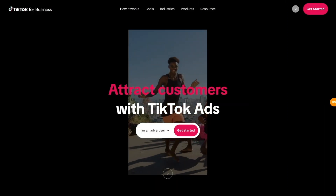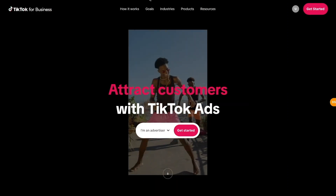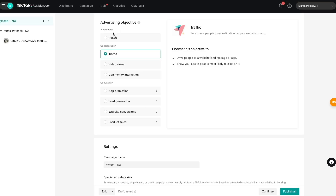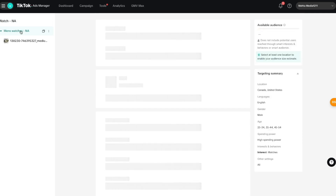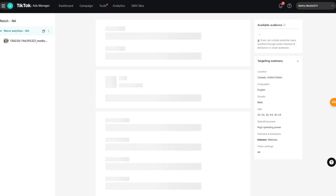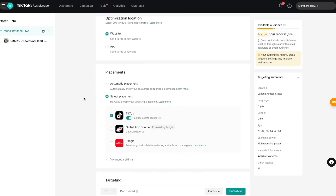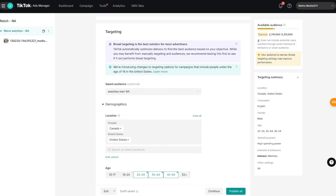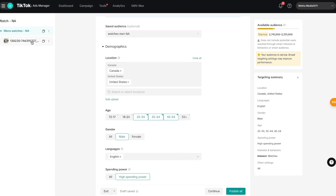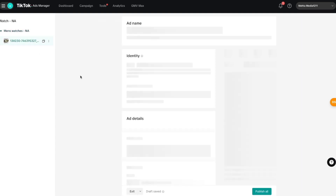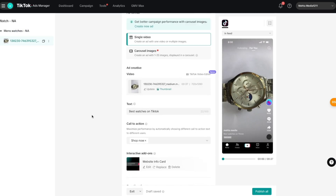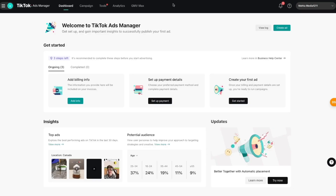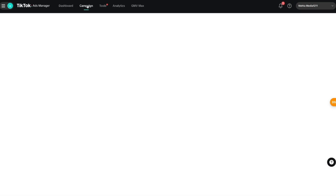I'll run through them together by creating a dummy campaign with you. I'll talk about things like campaign objectives and how to set them up. We'll go over the different settings in your ad group, how you can choose your placement, the different targeting settings, and then I'll show you how you can create your ad with all of the different settings involved.